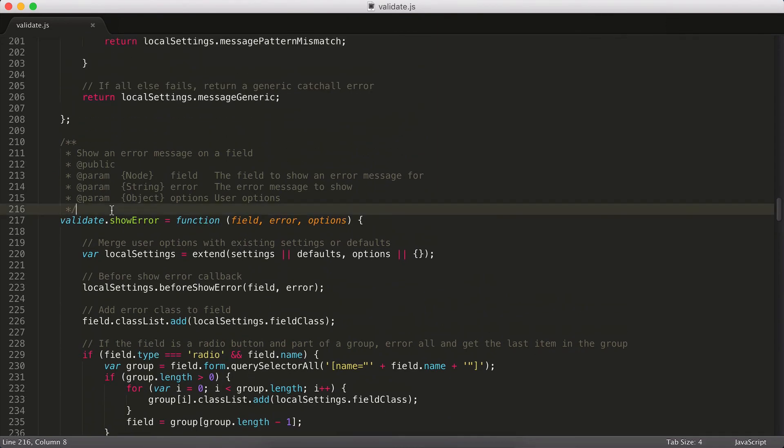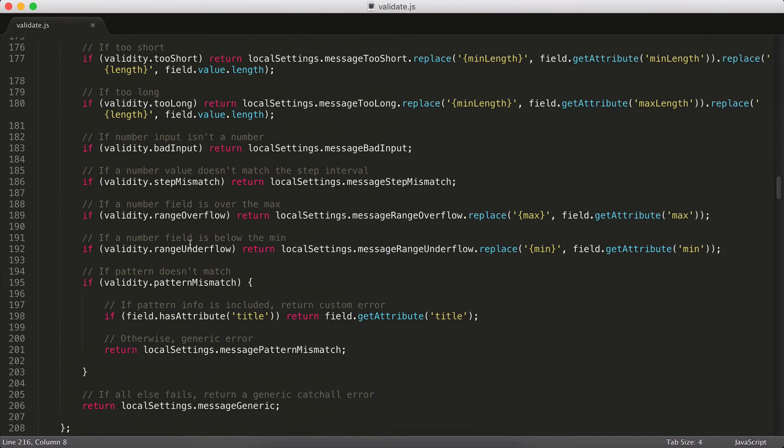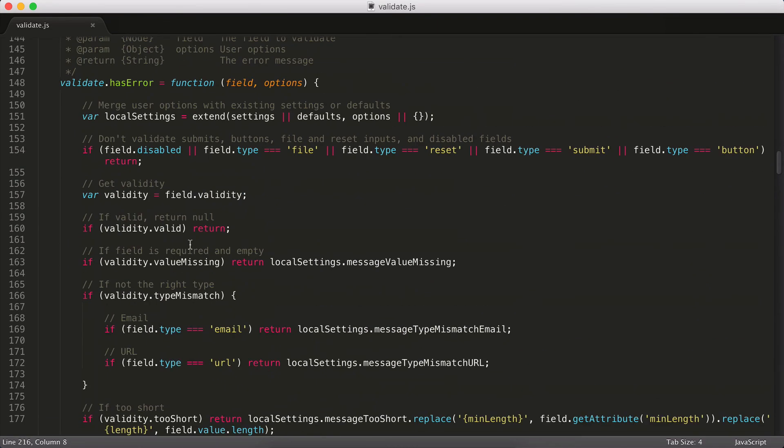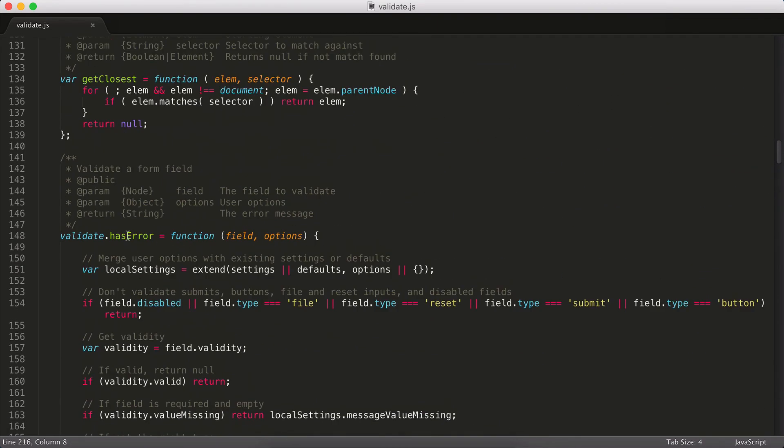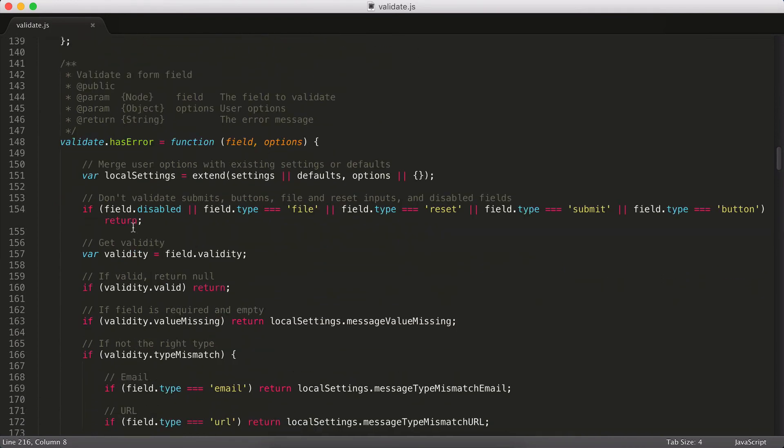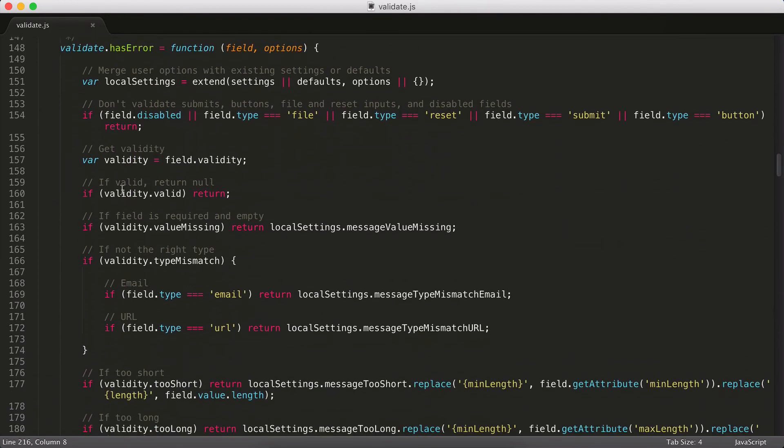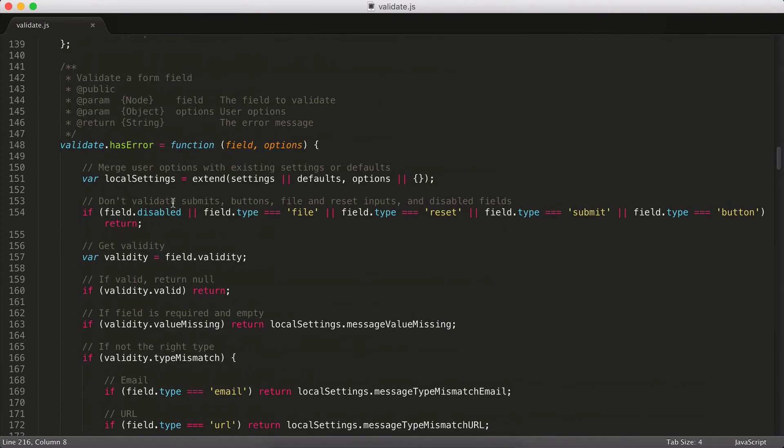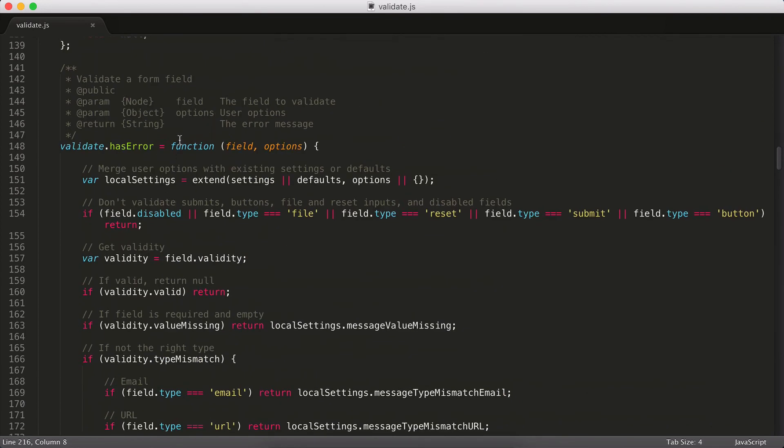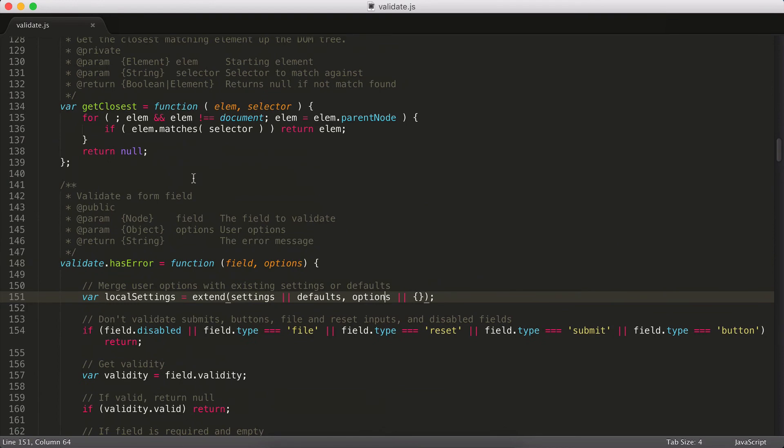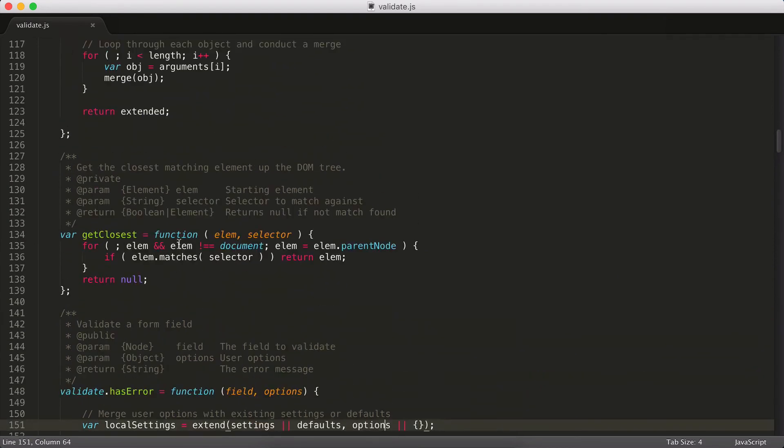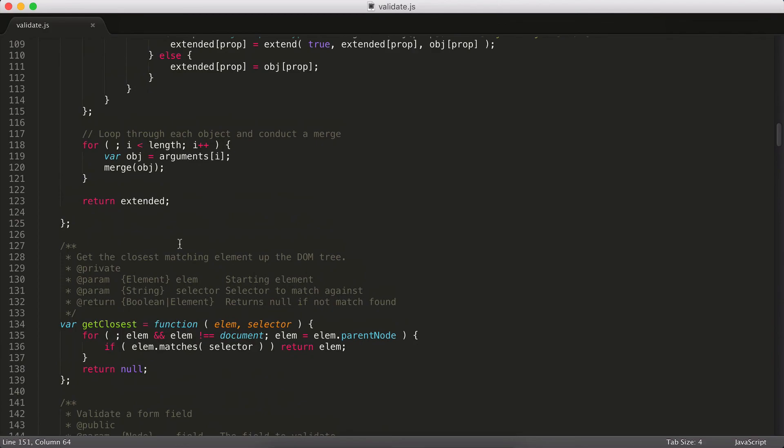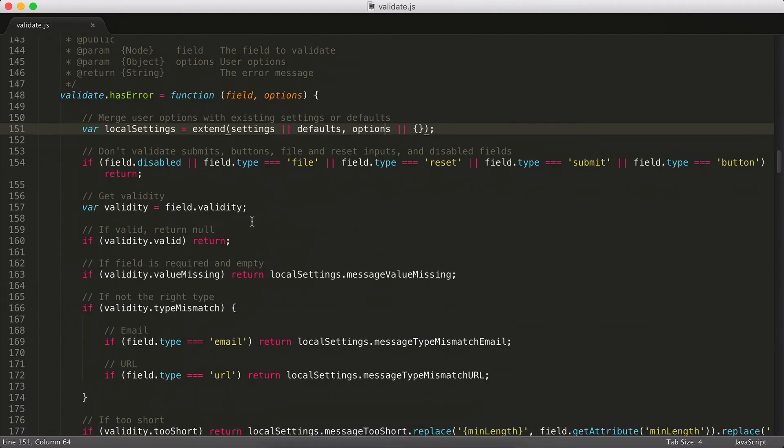And same thing goes for showError. In hasError, we're doing a similar thing, pass in local options, and then we just go from there. And that brings us back up to where we picked off. So that's how I set up my plugins. I hope that makes things a little bit clearer.